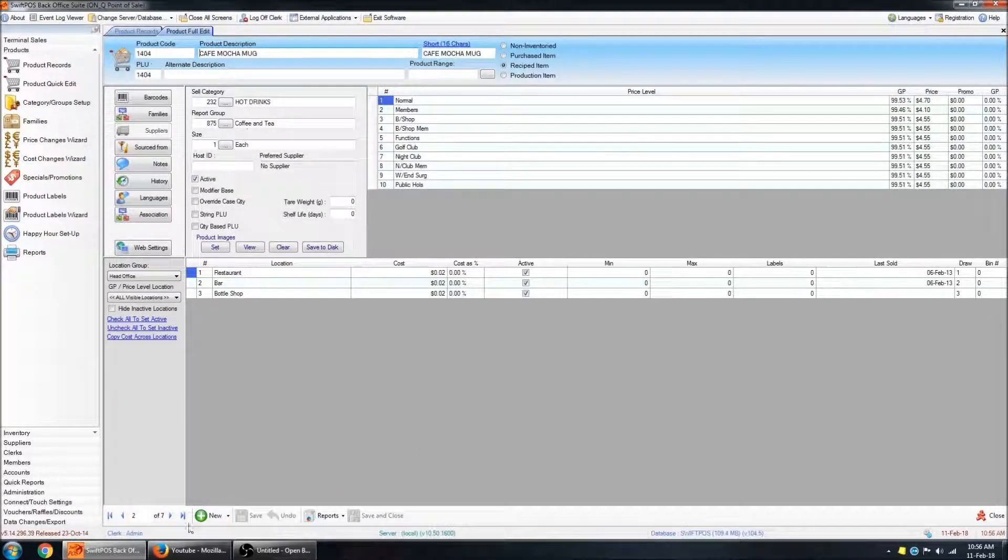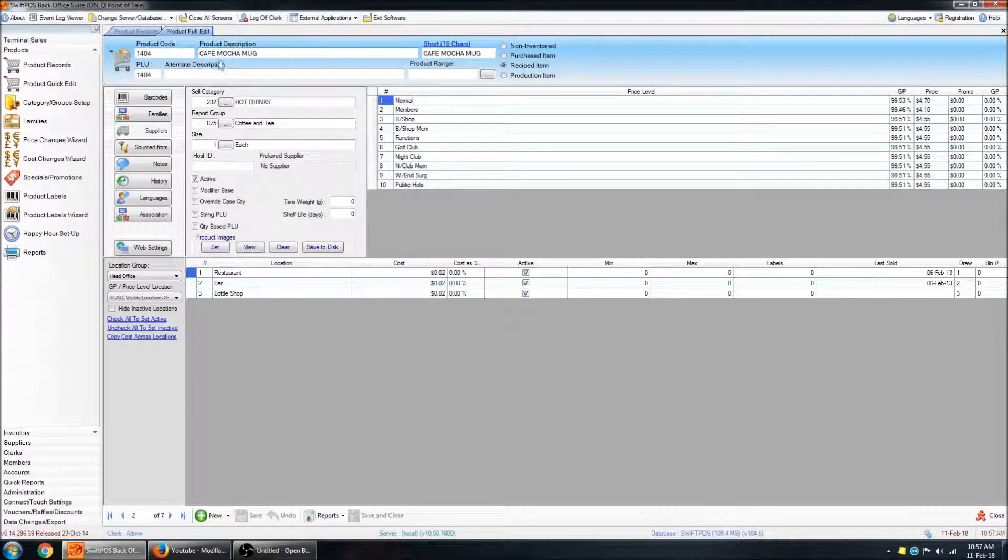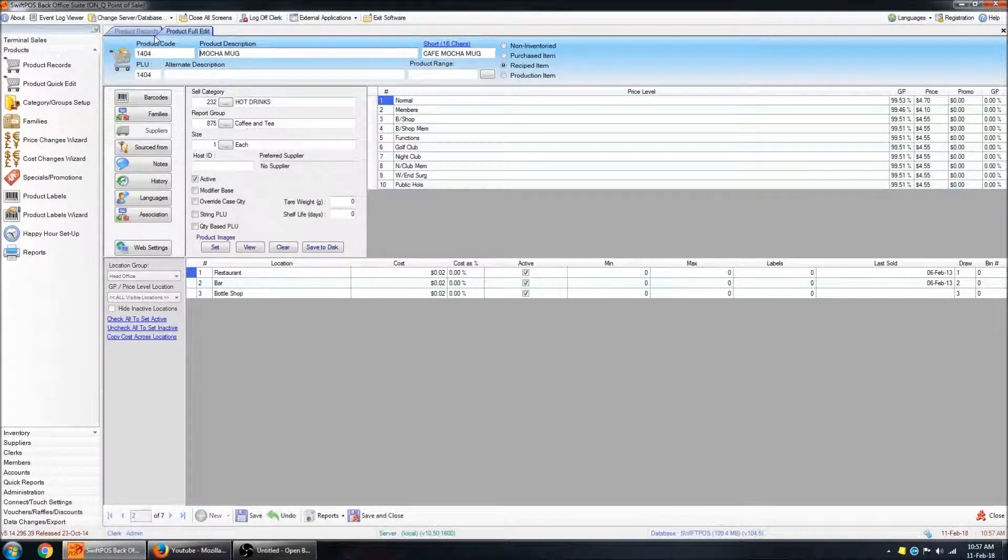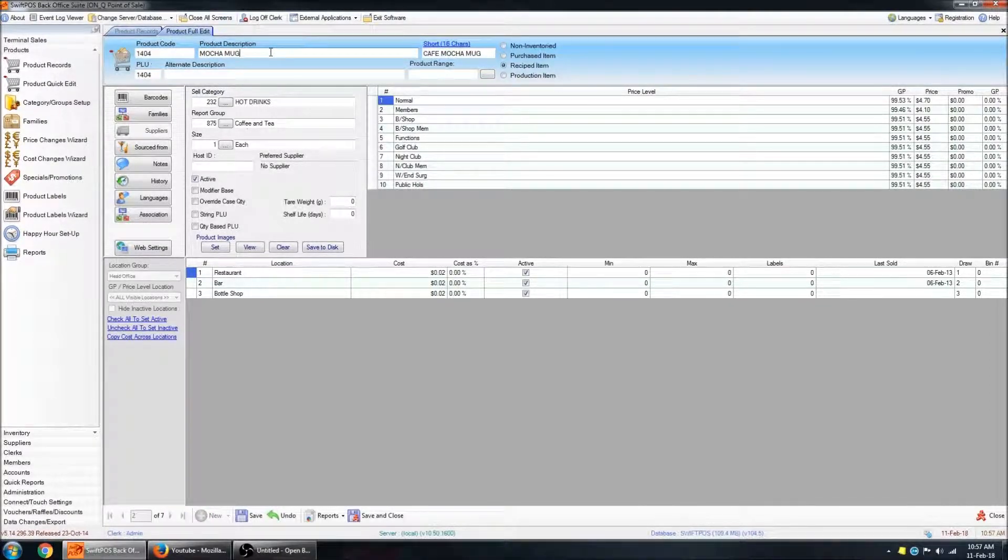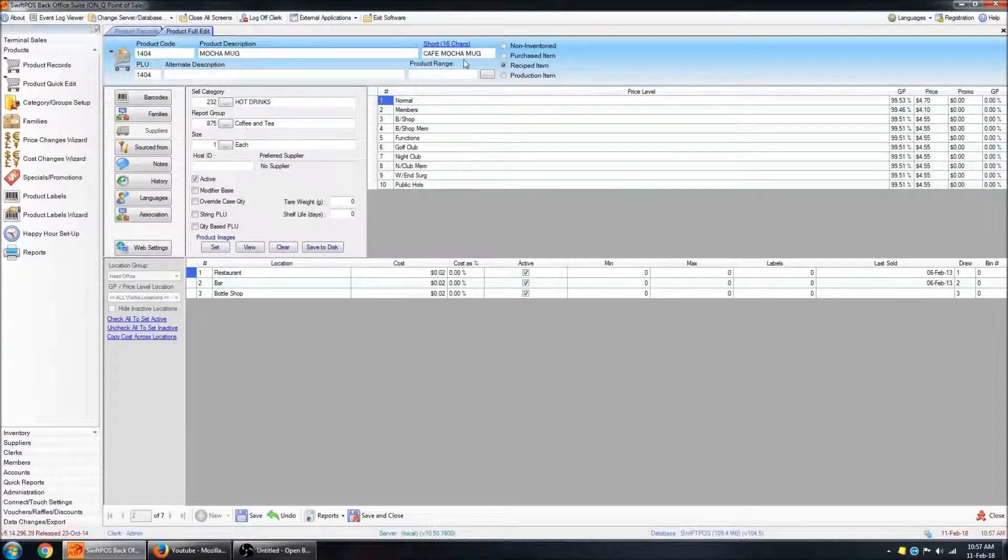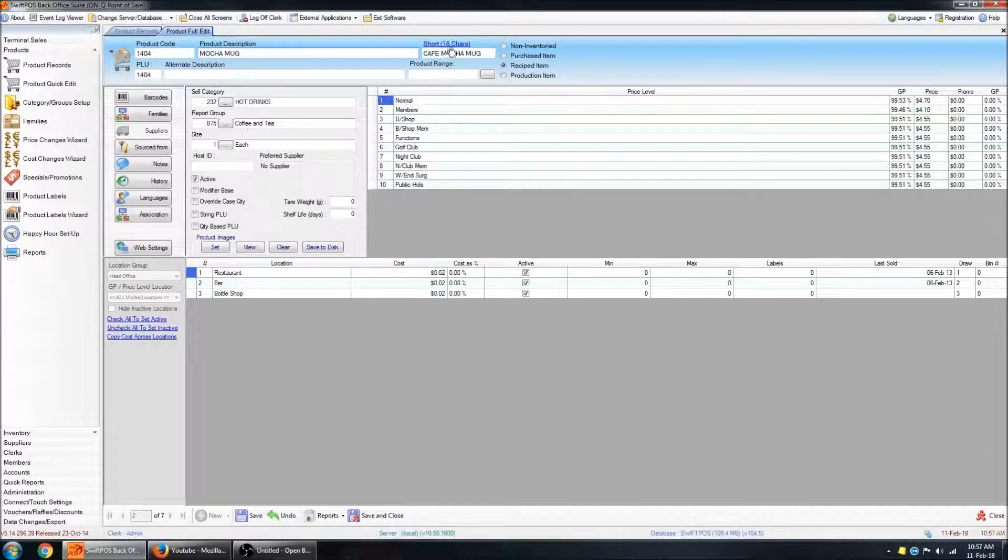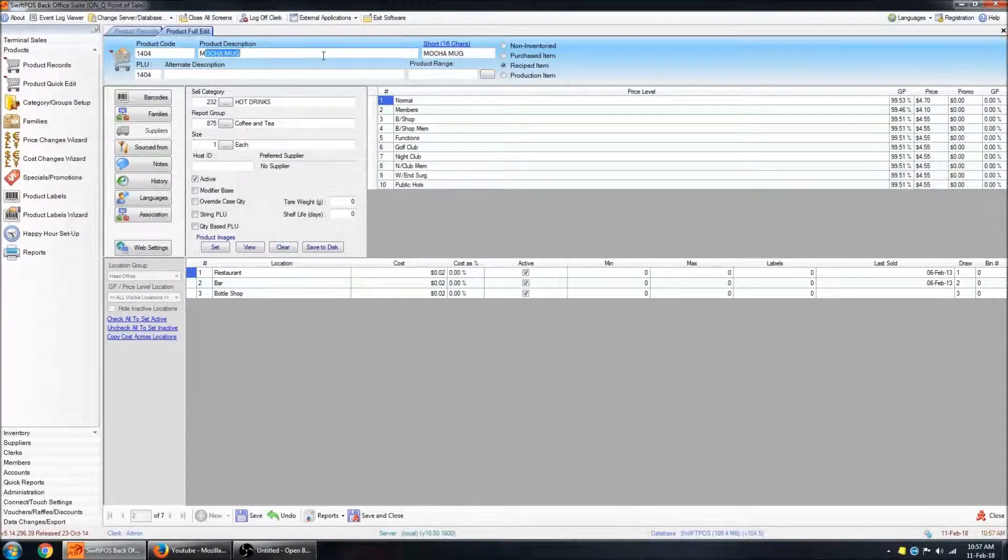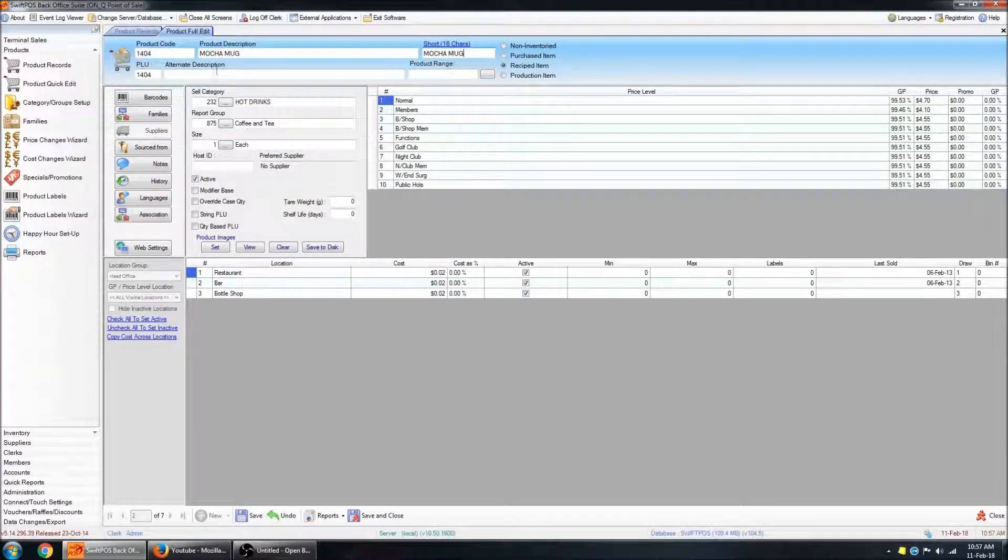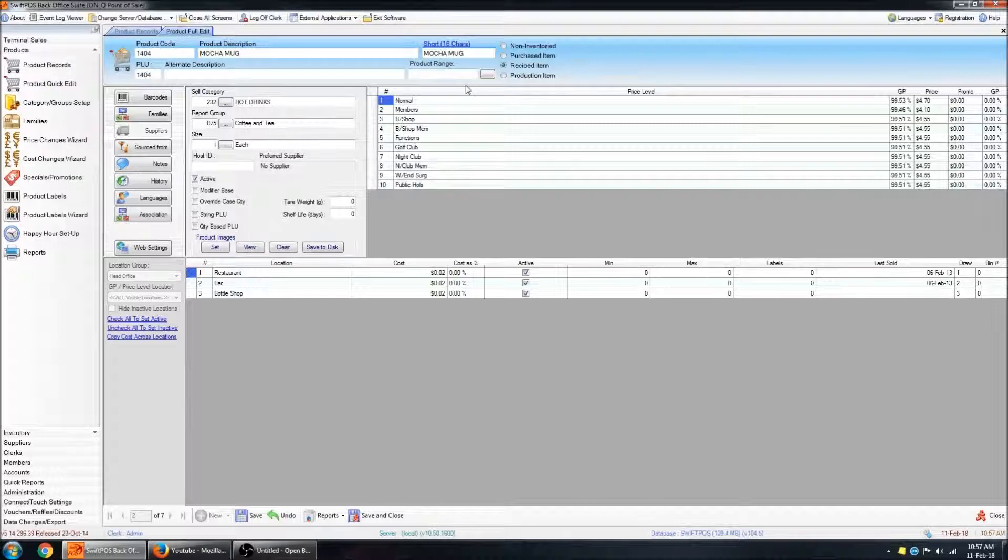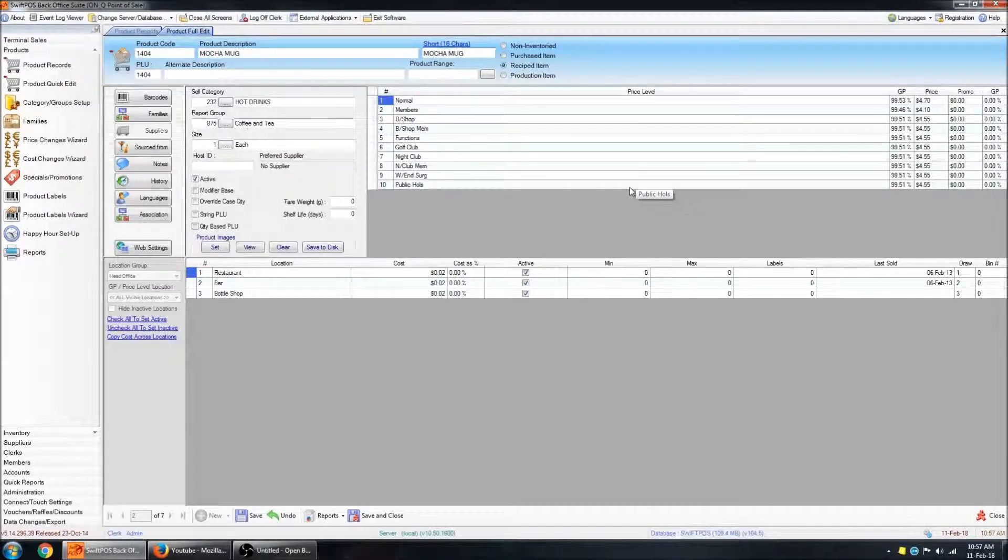If you want to change the description of the product, you simply add or remove whatever text you want in the product description. To quickly add the short description, you can click on the little blue text up the top here, and that will copy the first 16 characters of the product description and put them in here. If that's a fairly long description, you might want to modify the short description so that it makes a little bit more sense.